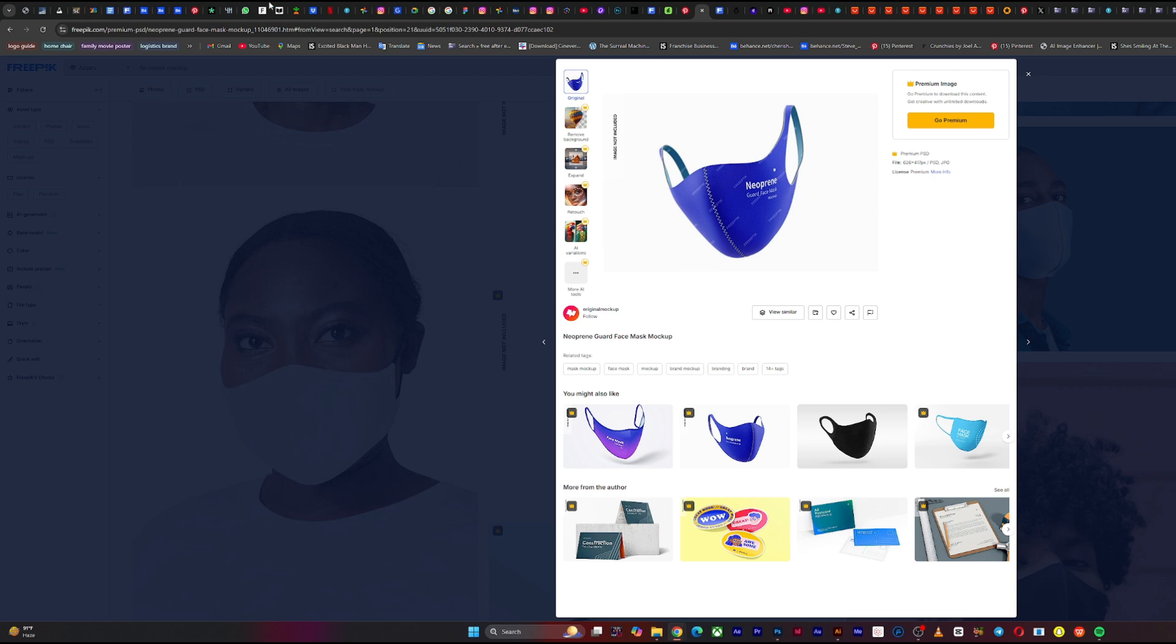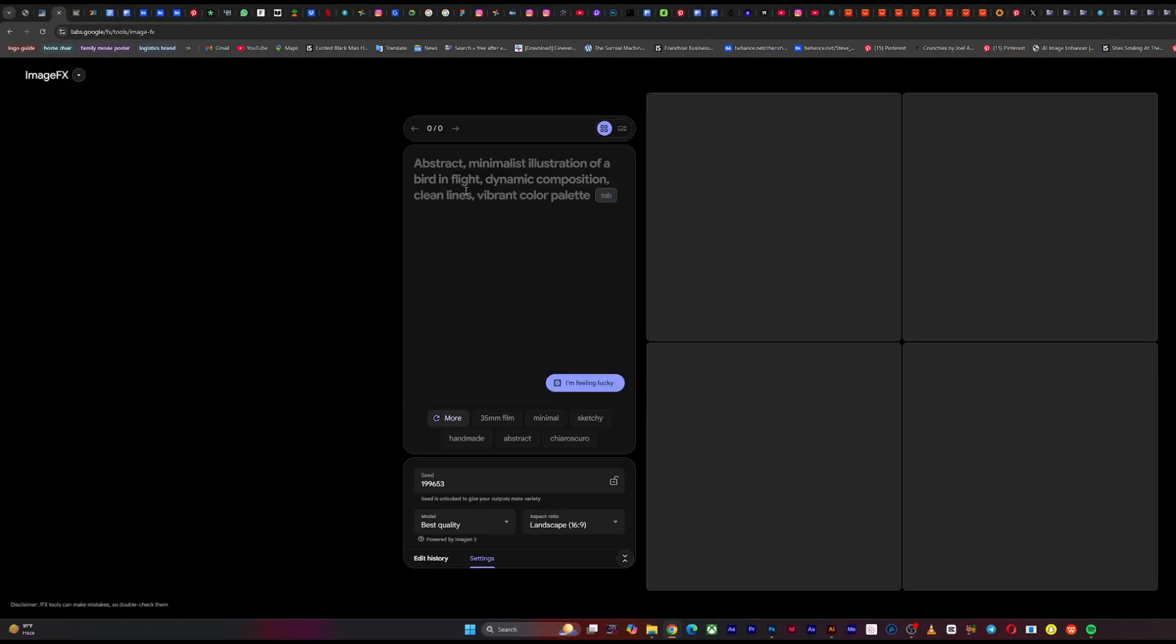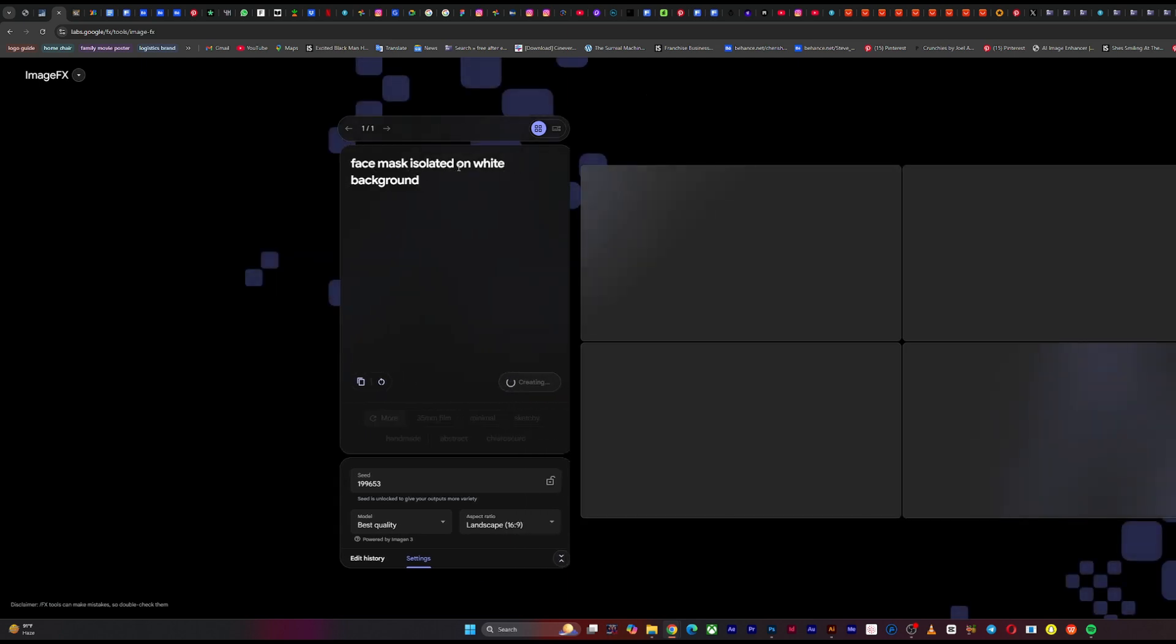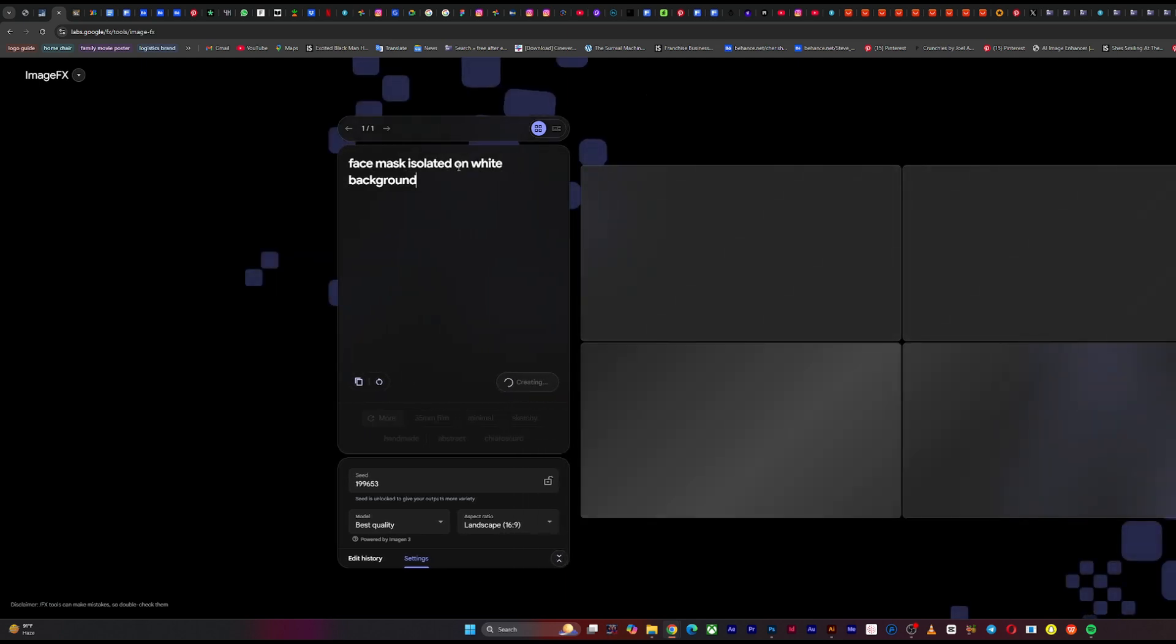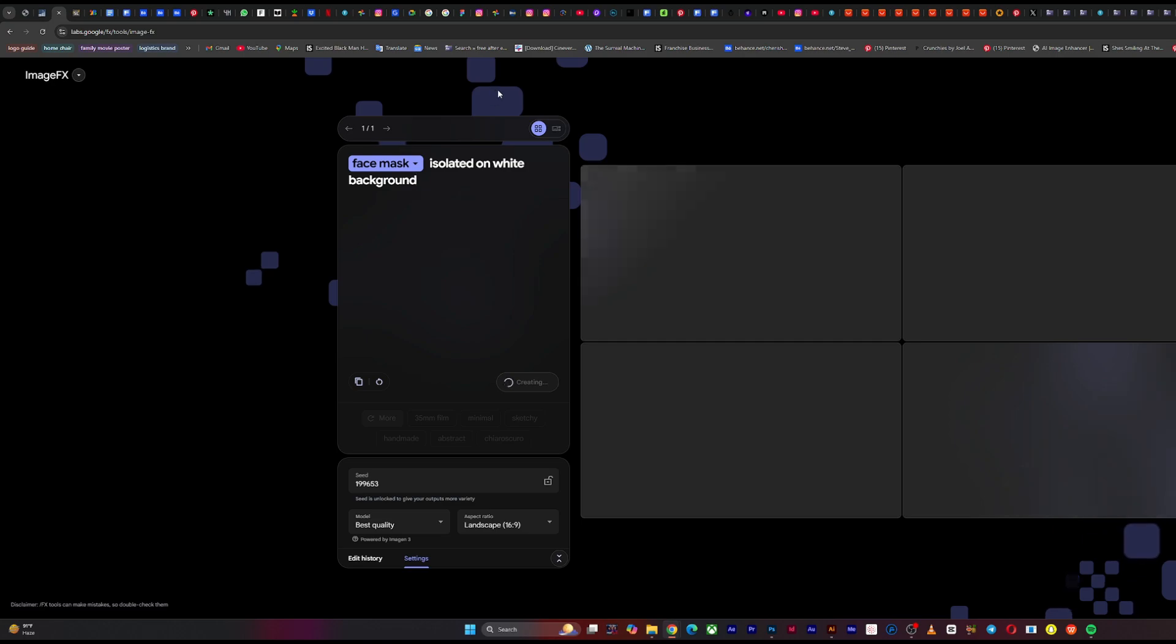So what you do is, you go on image effects. And then you type in the prompt, face mask isolated on white background. And you wait for it to load your mockup.